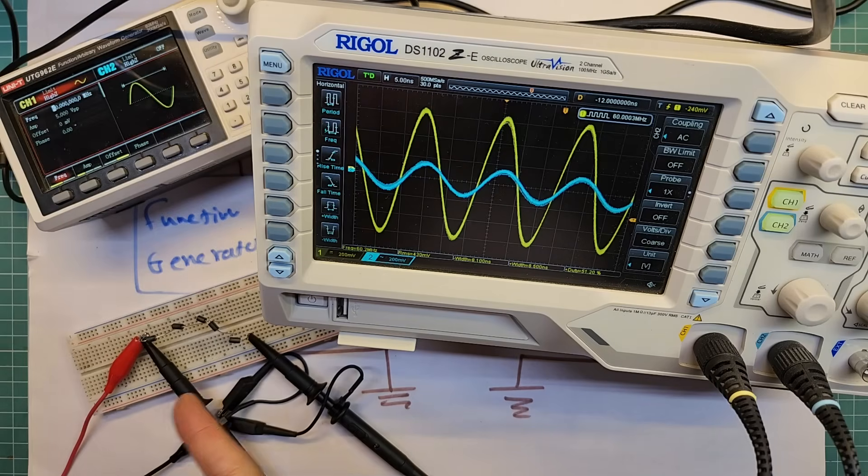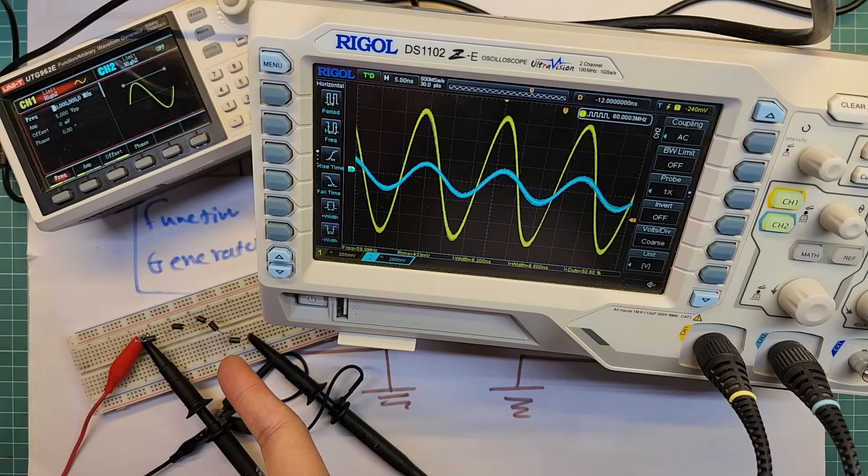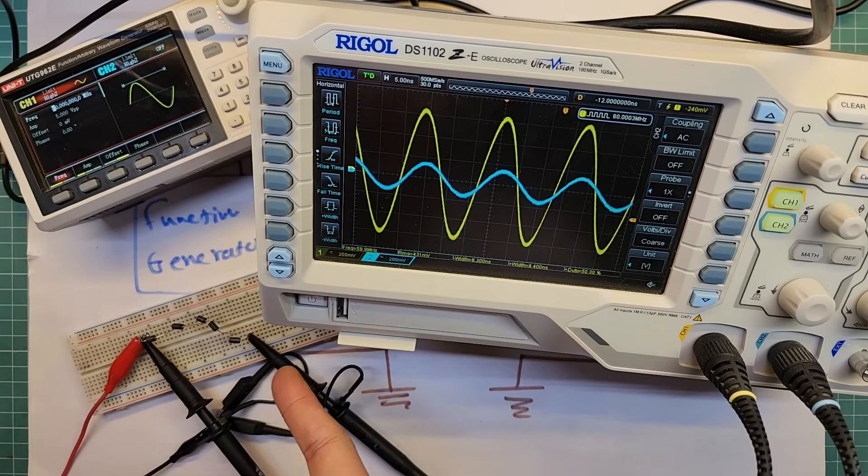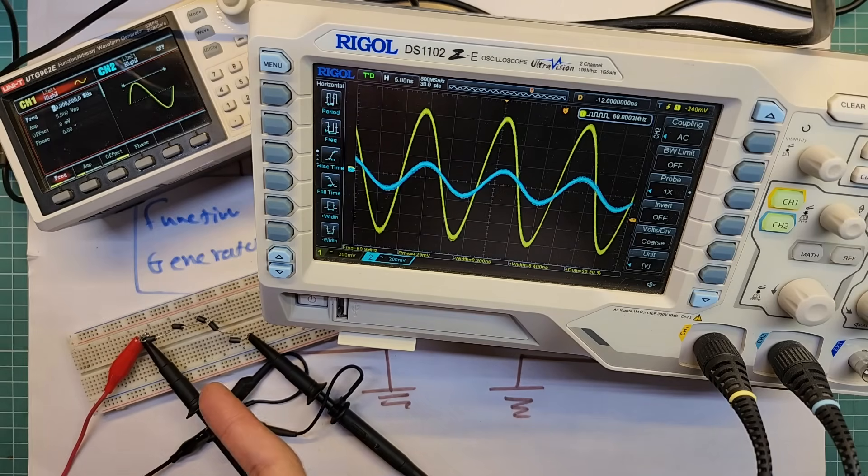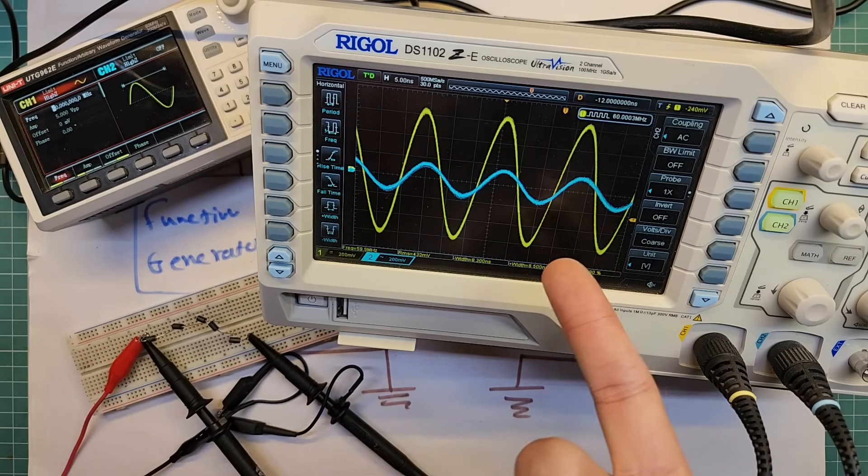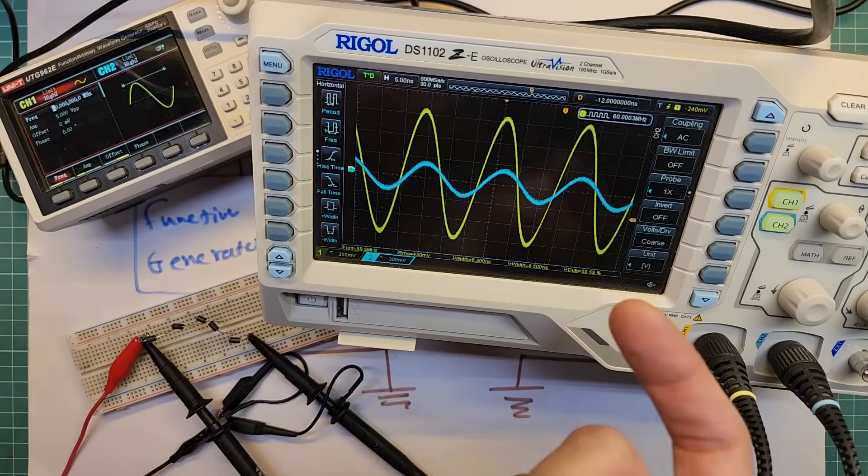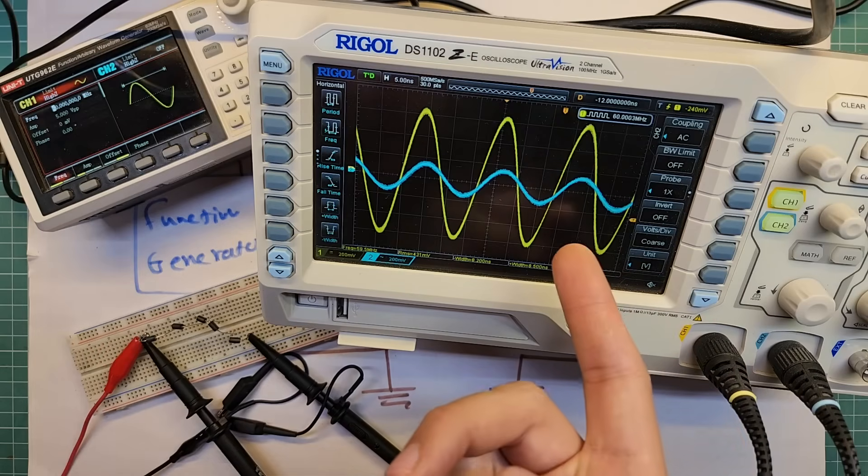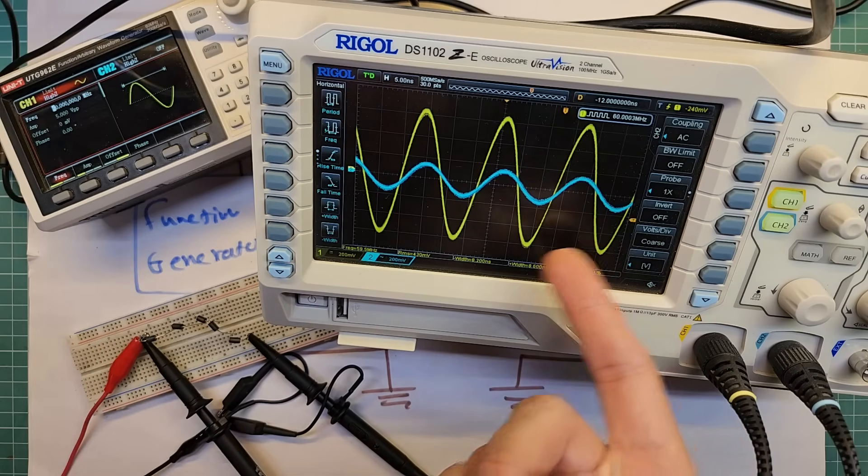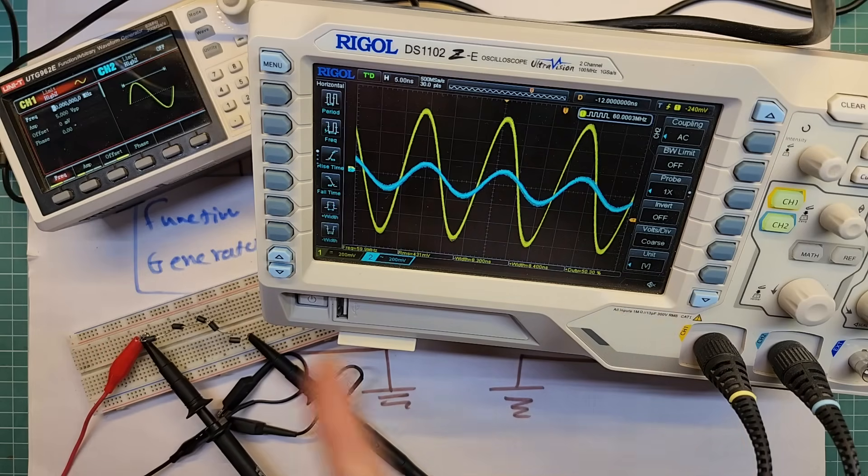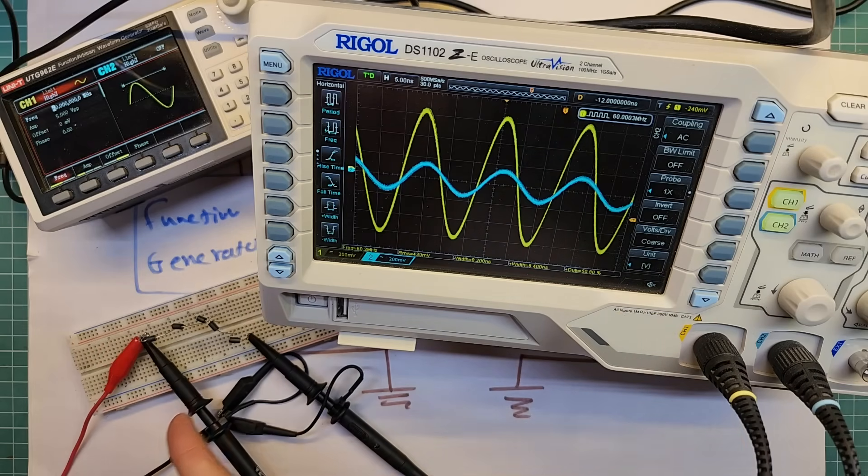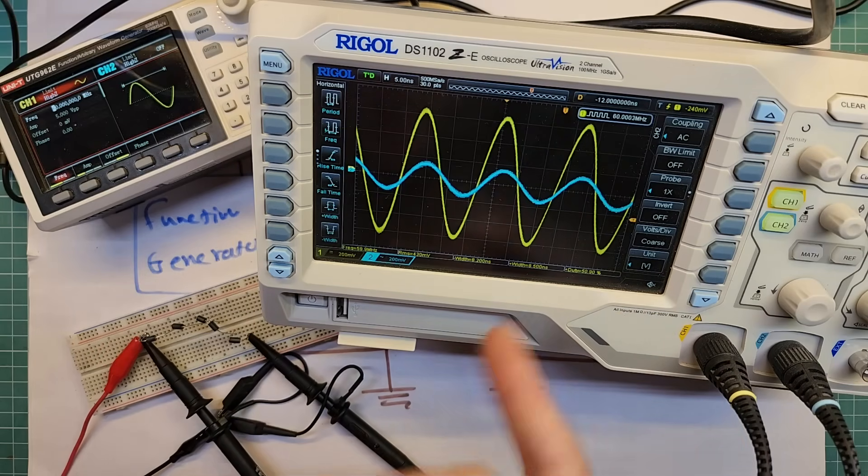Here I have put five ferrite beads in series. Now you can see that the output signal is much more weakened compared to that of single ferrite bead. So yes, multiple ferrite beads in series increase the effect.